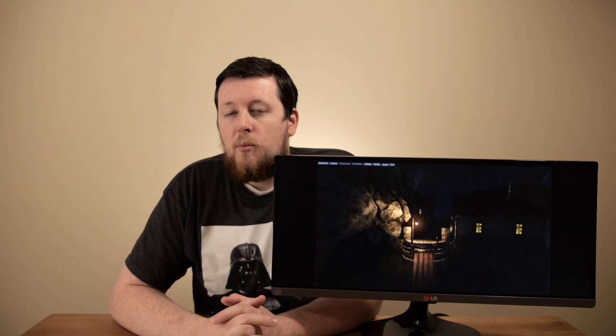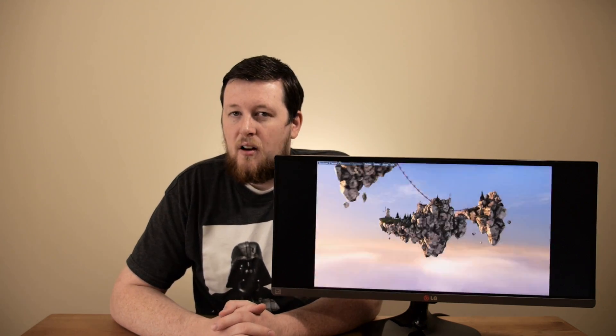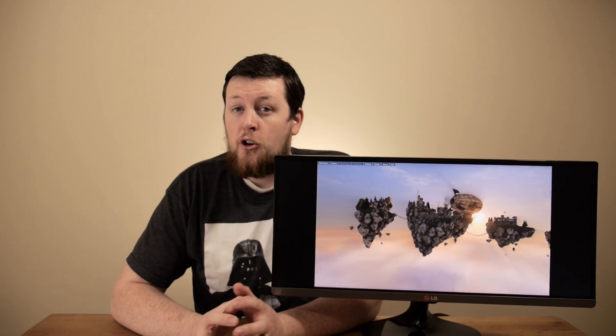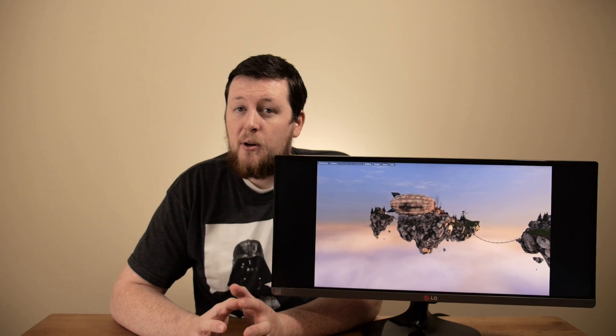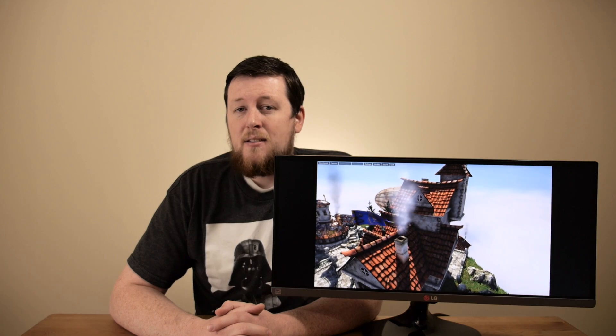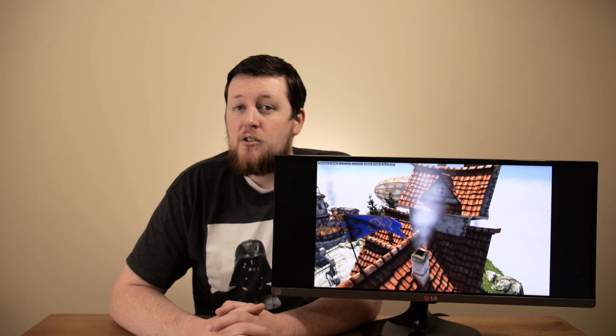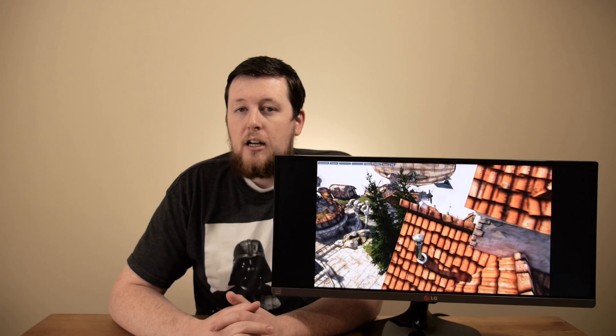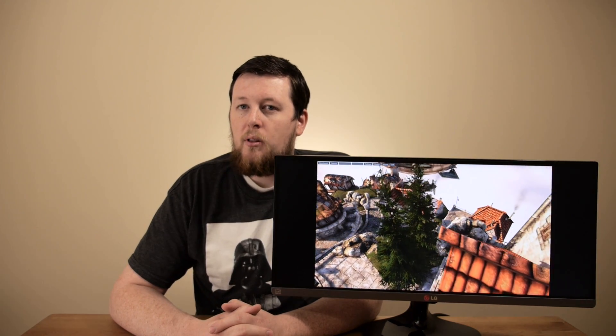Let's talk about some of the benefits of an IPS panel monitor. First and foremost, the colors are much better. You get darker darks, more vibrant colors — everything's a lot more accurate because it's true 24-bit color. That's 16.7 million colors. It really does look a lot better and a lot more true to life.